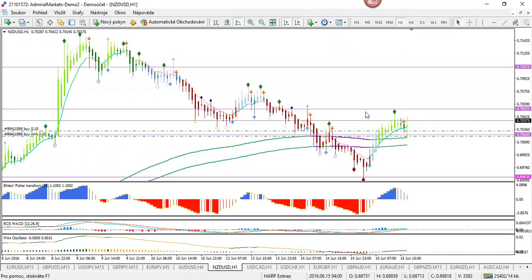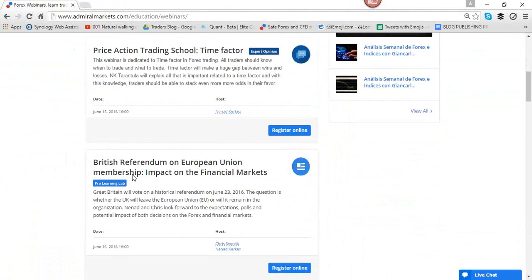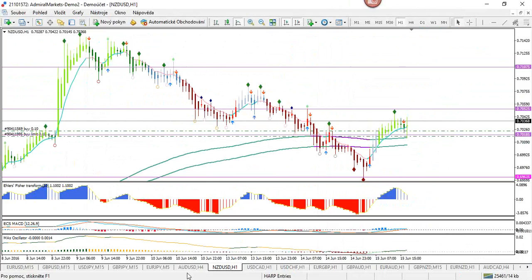Be careful of NFP. Tonight there's a very interesting webinar with Admin Markets looking at time factor — I recommend that. Tomorrow we have a webinar on the British referendum on European Union membership — the impact on the financial markets, looking at Brexit. You can still get HARP charts for a free trial this month. You'll be able to join more webinars next week, Tuesday and Wednesday at 2 p.m. GMT. Today was a bit slow — no swing trades besides maybe the Kiwi, and no intraday trades as well with NFP so close by.